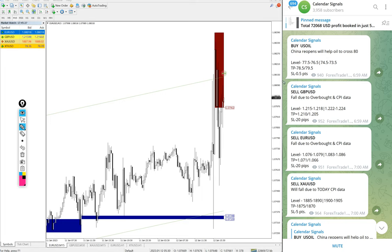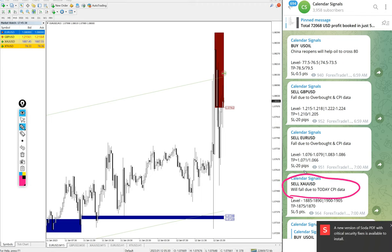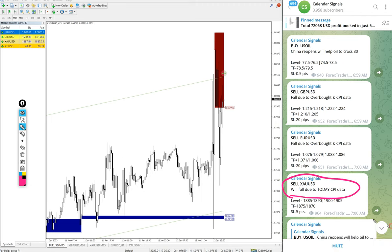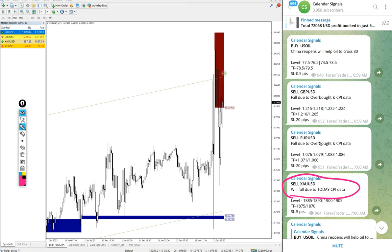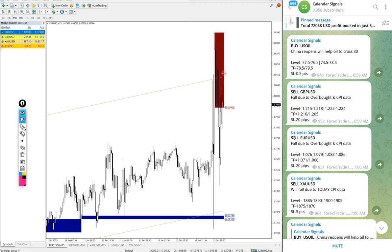The signals posted in this channel is not random. We give the strong reasoning why we are giving that particular script buy or sell. For example, sell gold is given, sell XAU USD. The reason why we are selling XAU USD is mentioned here: XAU USD gold will fall due to today's CPI data. Likewise, in each and every signal you will find the reason why we are giving that particular script buy or sell. And we have paid service as well.